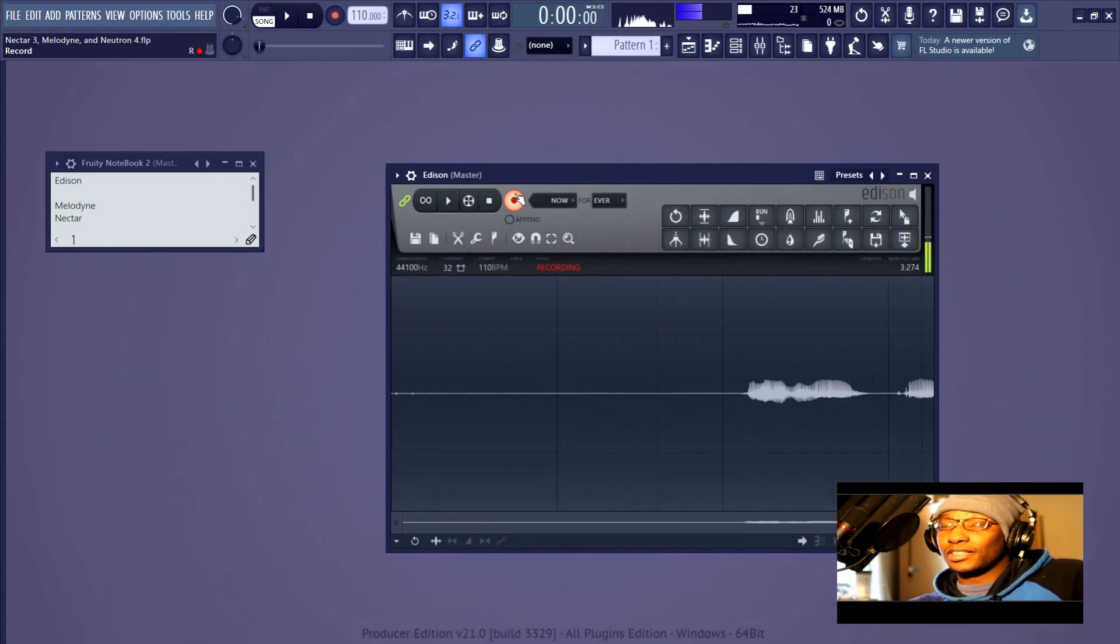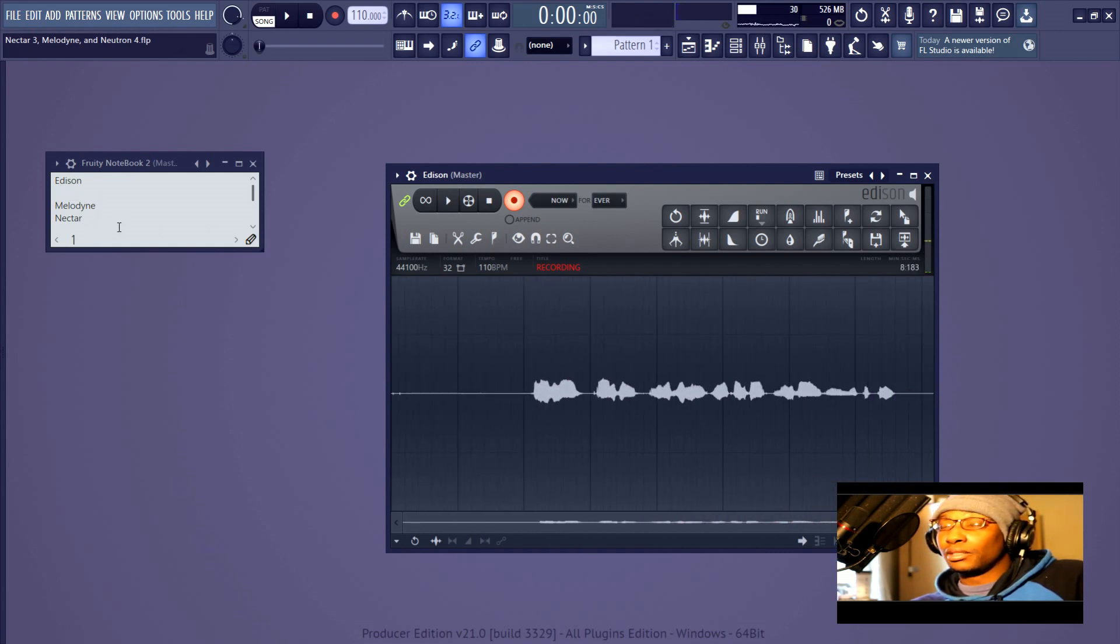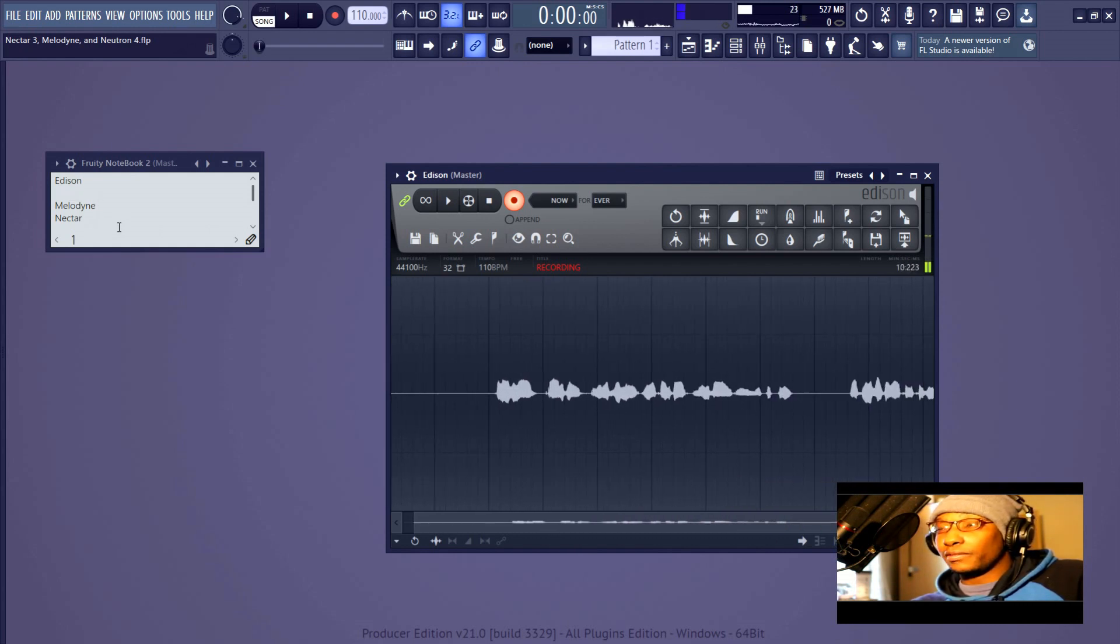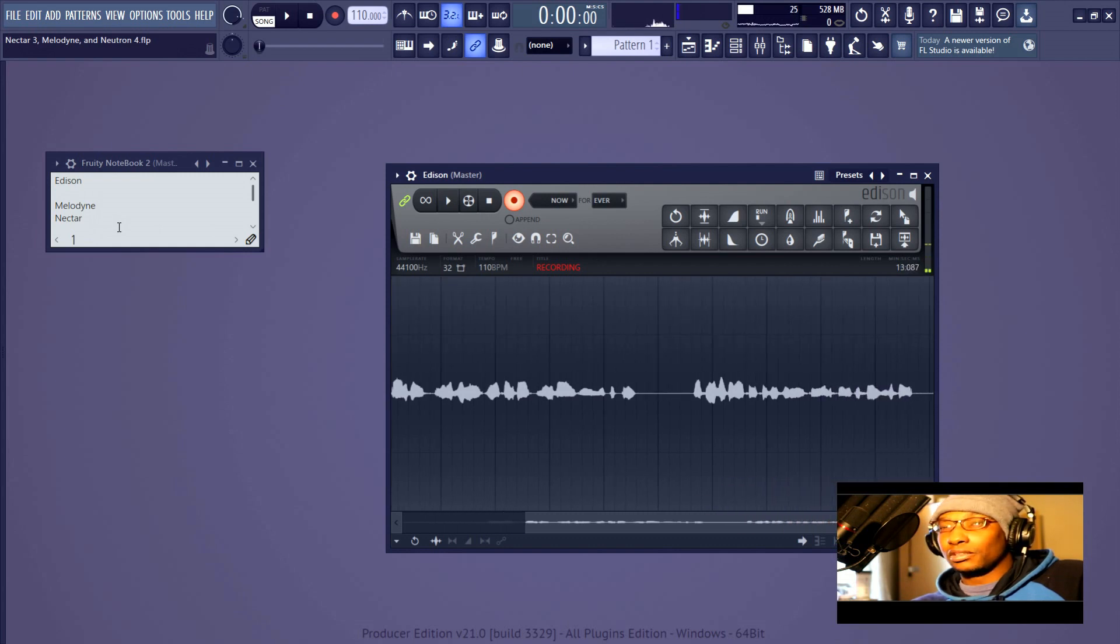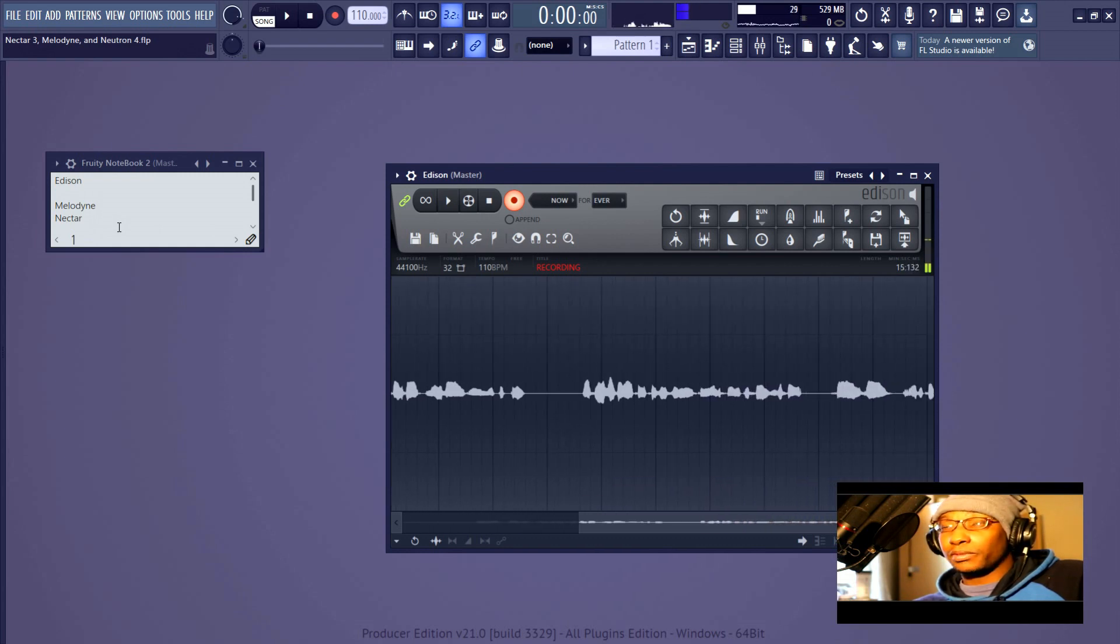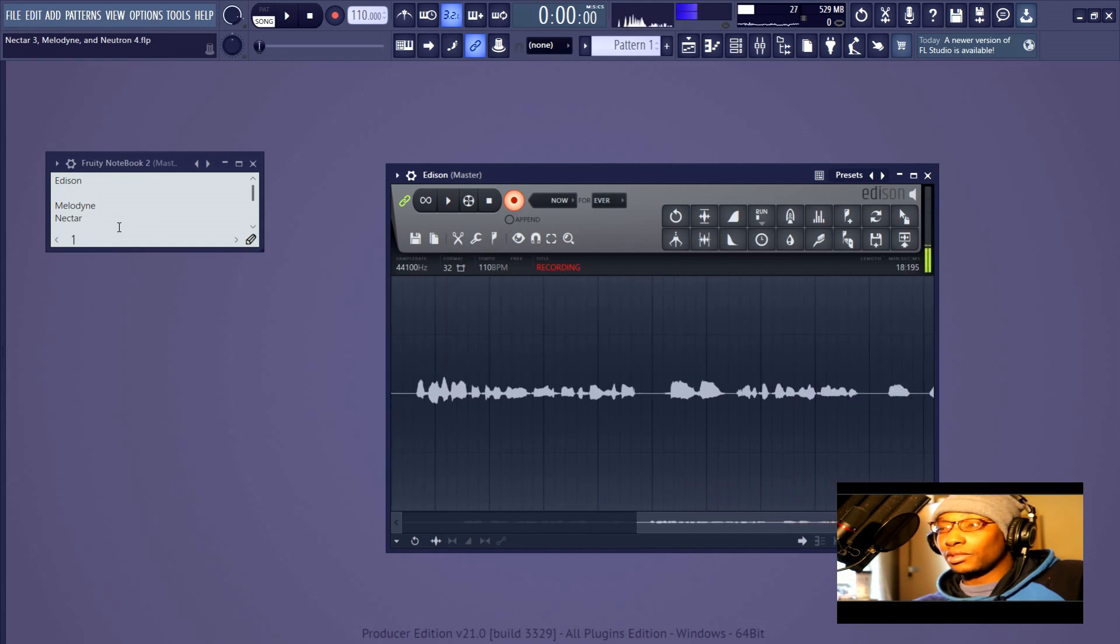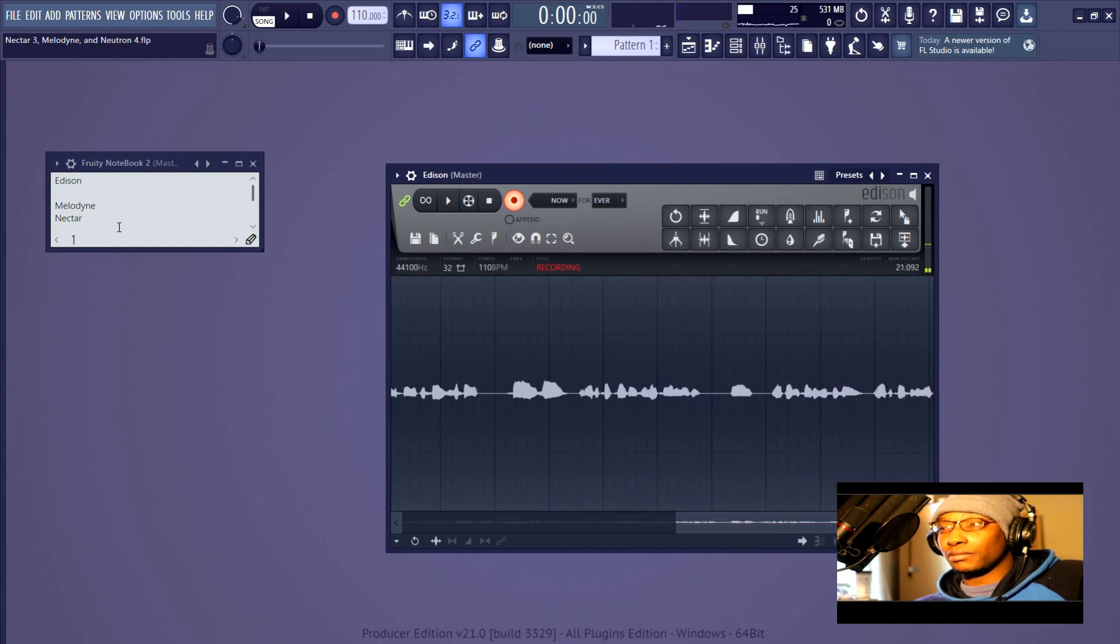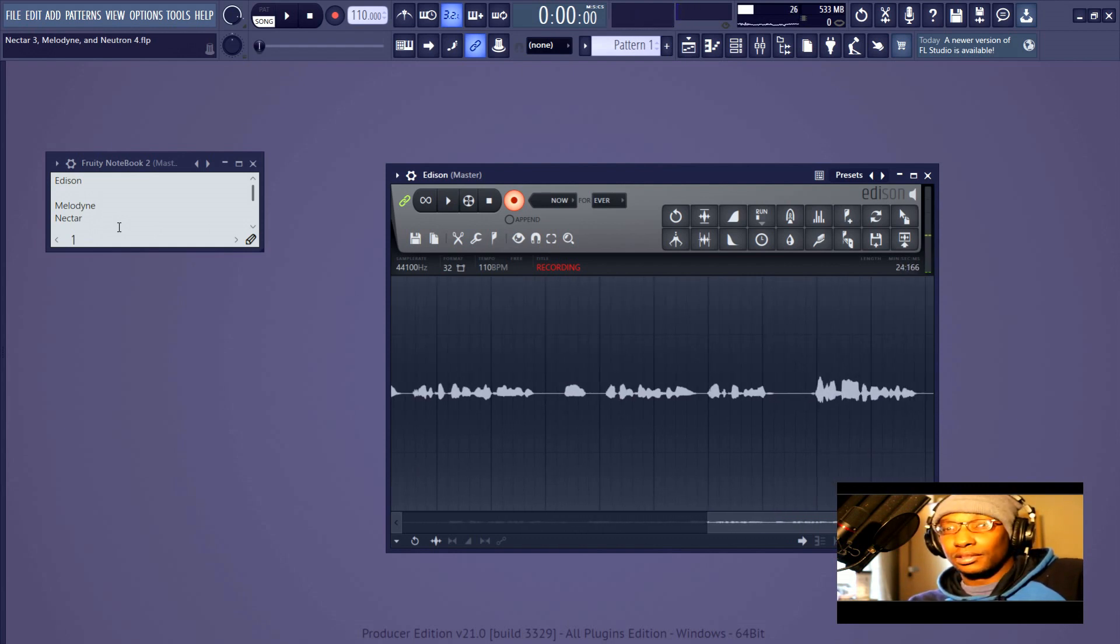Hello everyone, Ron again, and in this video we're going to talk about Melodyne and Nectar 3. Now if you've been watching the previous videos, you understand that this series is about showing how the iZotope plugins relate to one another and what their intended uses are throughout the course of a mix, rather than showing what they do individually.